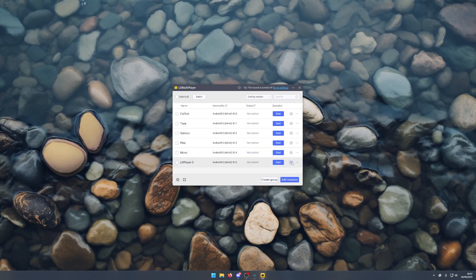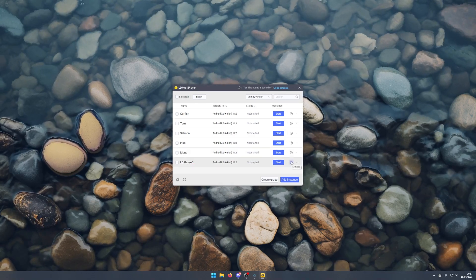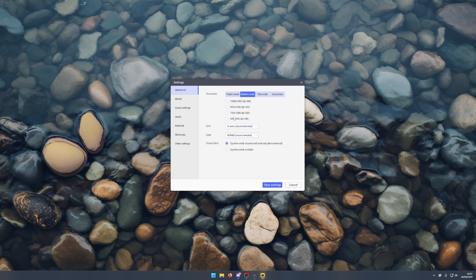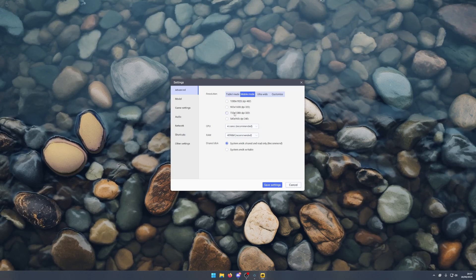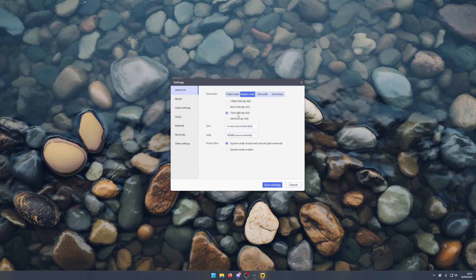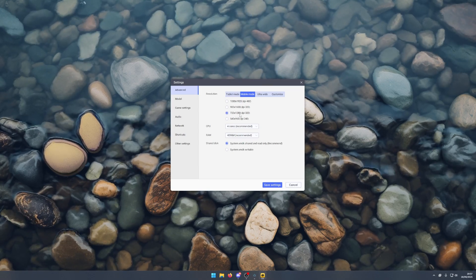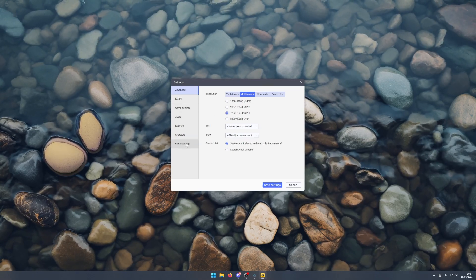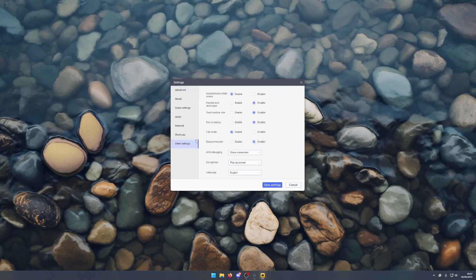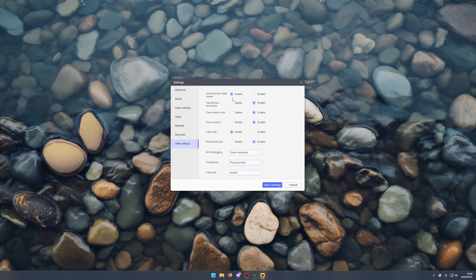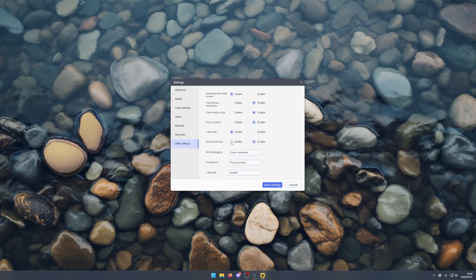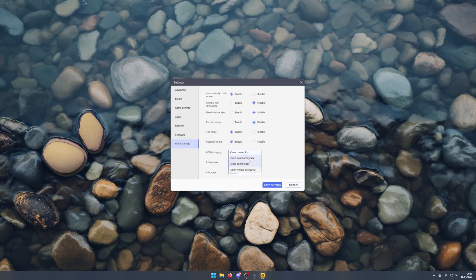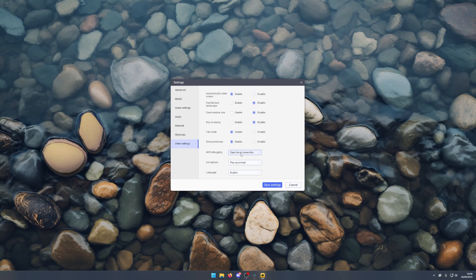Once that's done, you want to click on settings, set to mobile mode 720 by 1280. Then you want to go to other settings and enable root permission and open local connection.